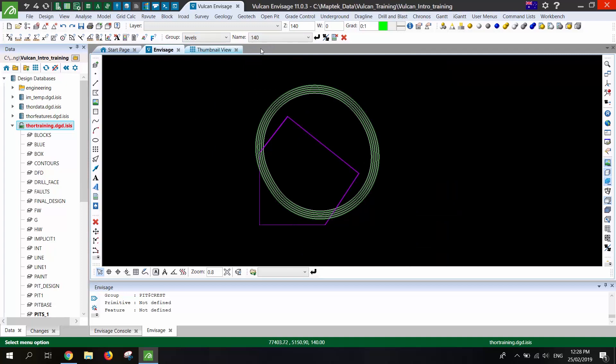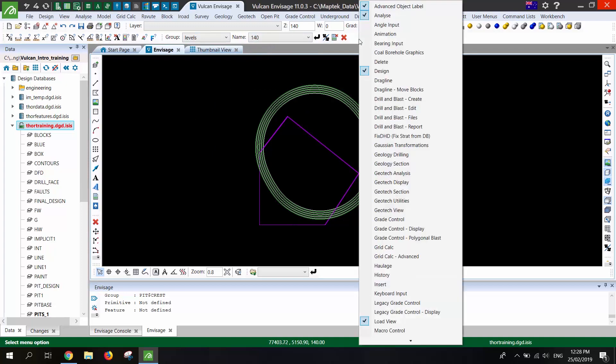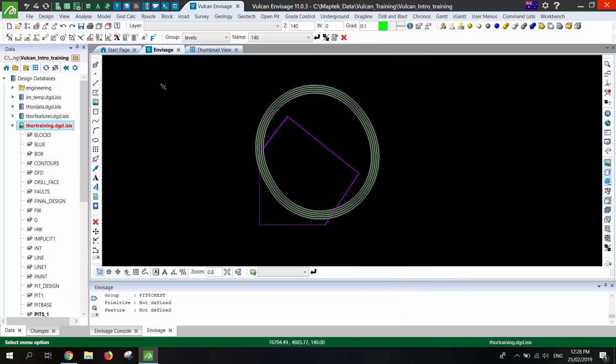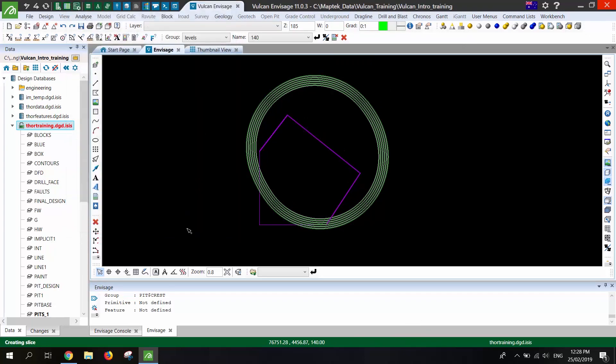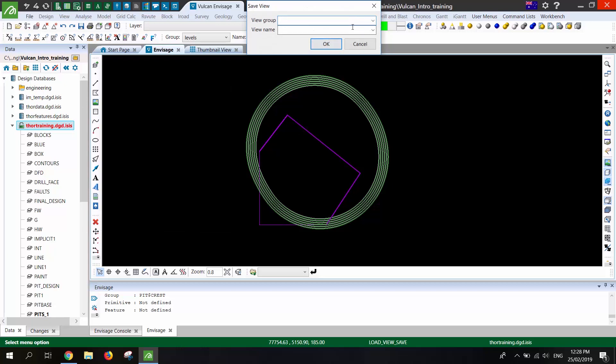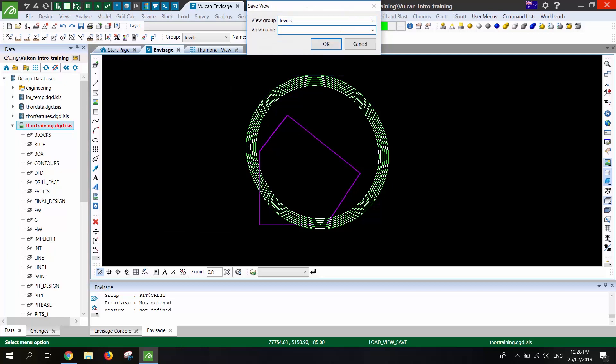And if you don't have this viewing toolbar it is just the load view toolbar there and this can store sections or any view that you like just when you make a new view. So in this case a section for the 185 level. When you're happy with it just hit the save and that will become available on that list.